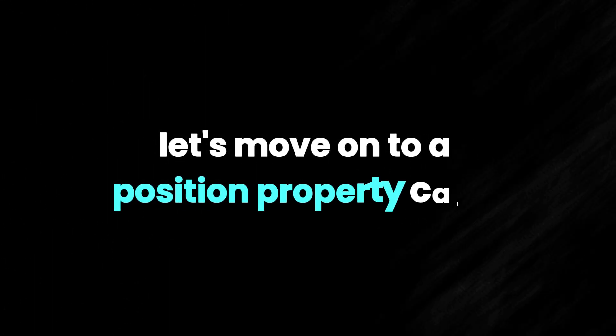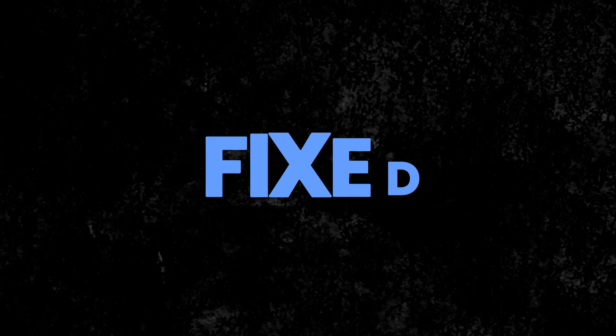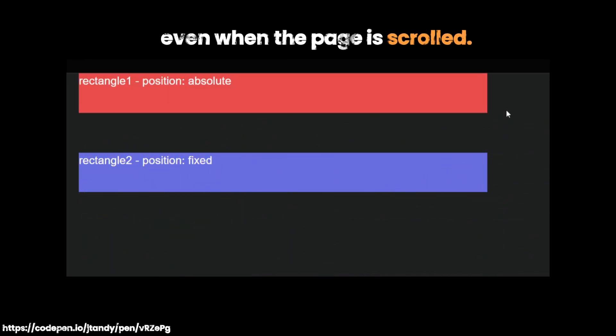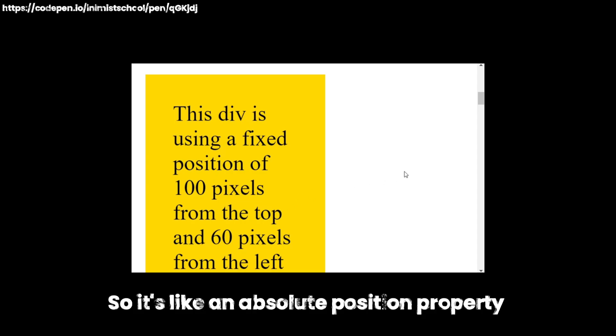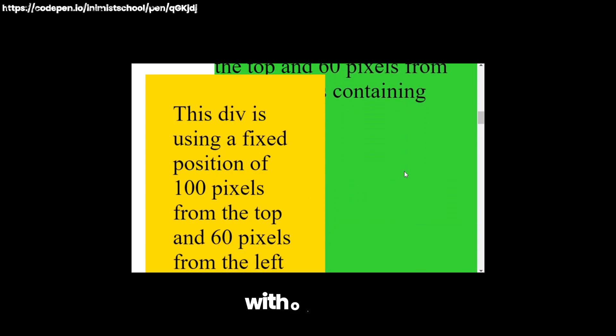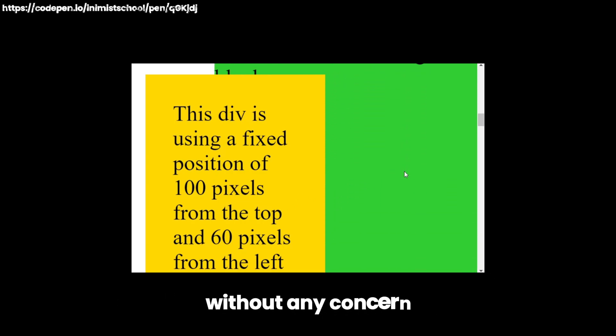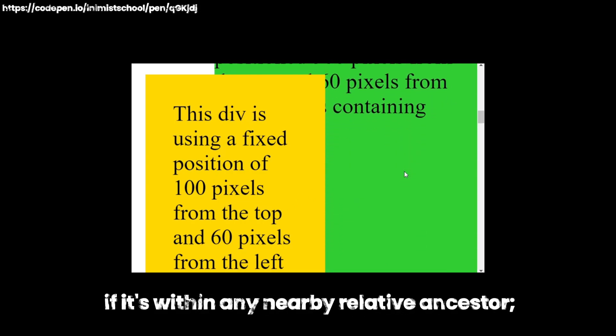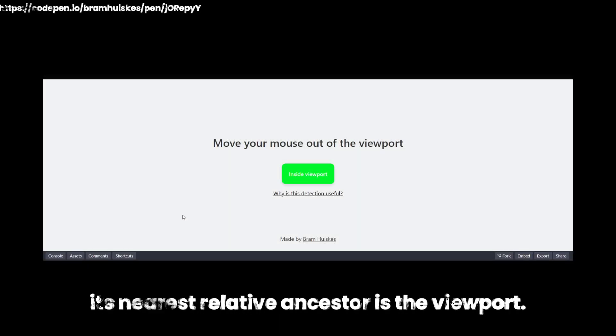And now that we're done with Relative and Absolute positioning, let's move on to a Position property called Fixed. What is the Fixed Position property? Similar to Absolute Positioning, but the element is positioned relative to the viewport, so it stays fixed in place even when the page is scrolled. So it's like an Absolute Position property without any concern. If it's within any nearby relative ancestor, its nearest relative ancestor is the viewport.